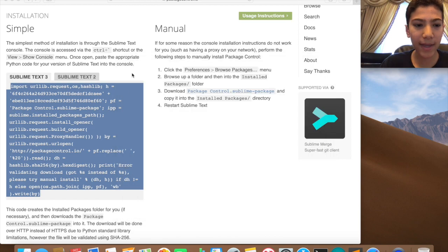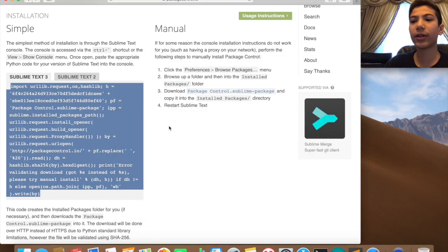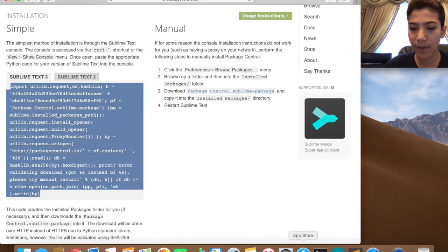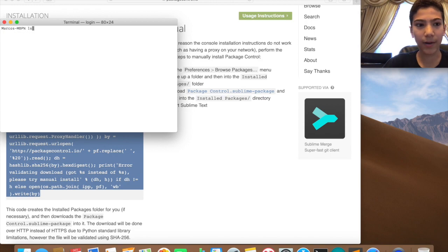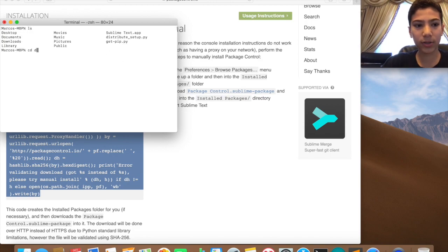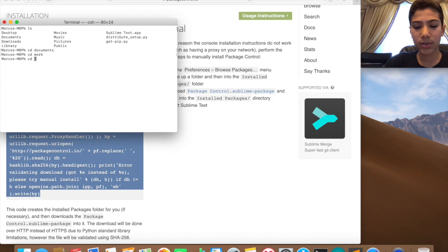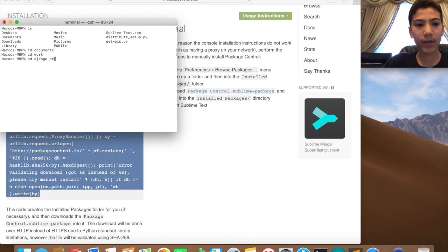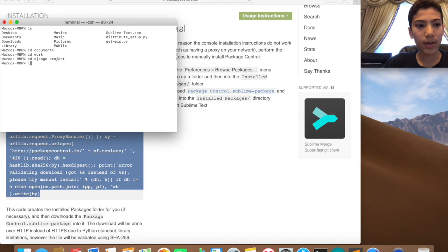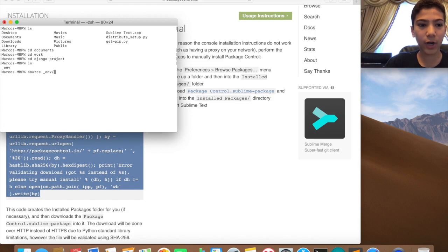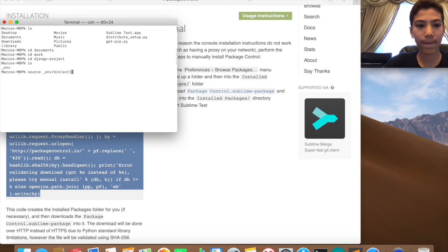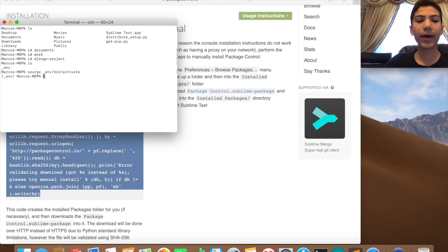If you want to install Django, it's really easy. Open your terminal and now I'm going to run to my Documents, Work, and then CD Django Project, I think. Yeah, and then I'm going to ls and then do source to activate the virtual environment.